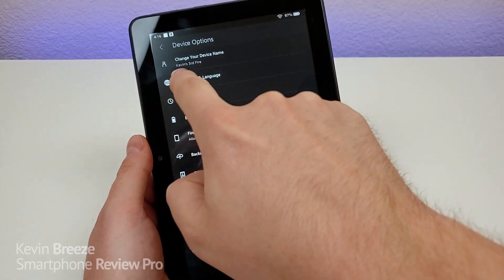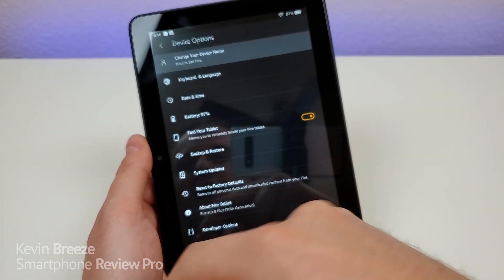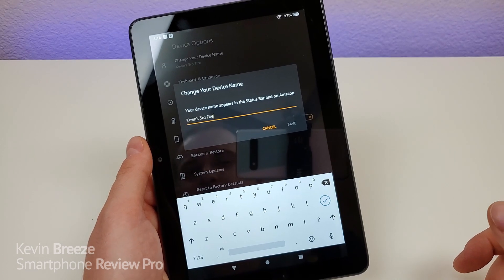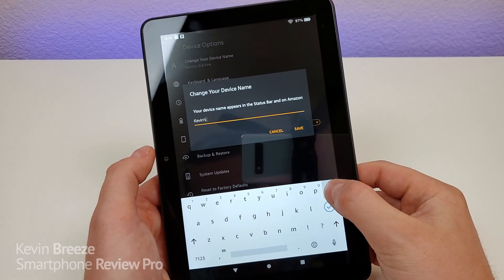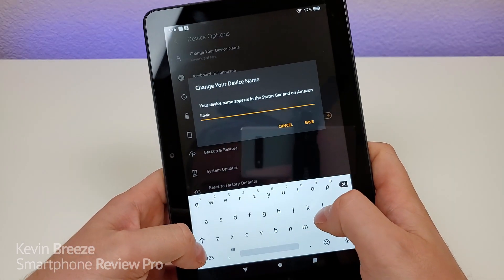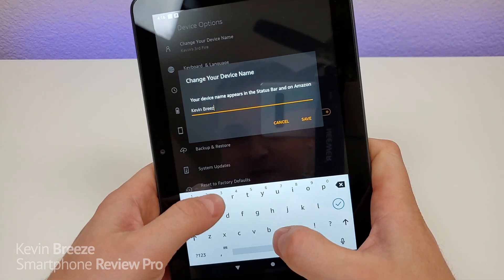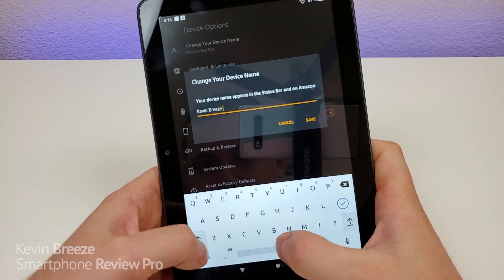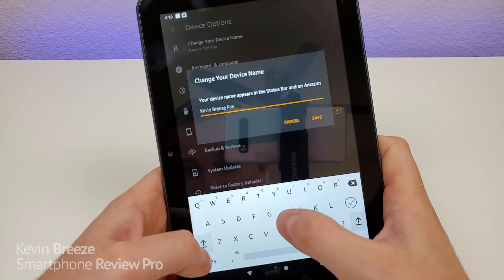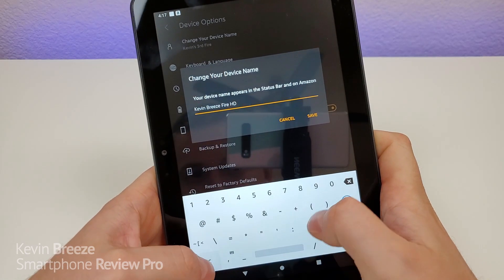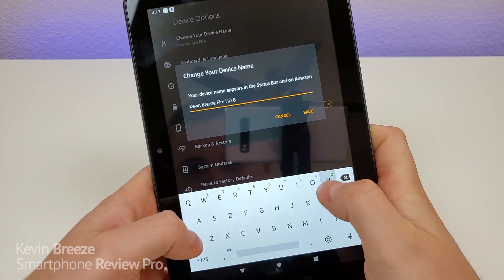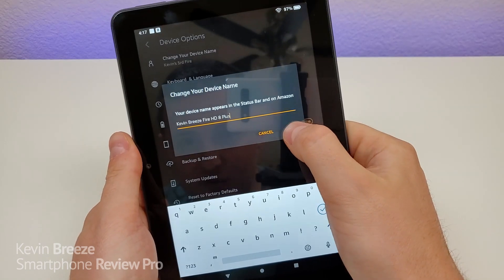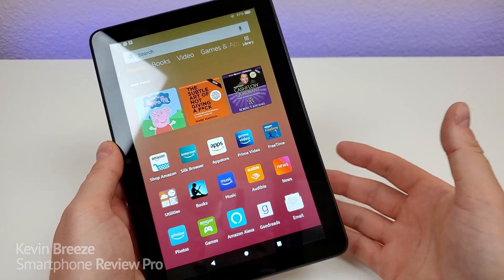Now you can see right here, this one is called my third Fire. I've owned a bunch of these. I've actually owned more than three, but I can rename this to Kevin Breeze Fire HD 8 Plus. Okay, we're going to save that. And now the name has been updated.